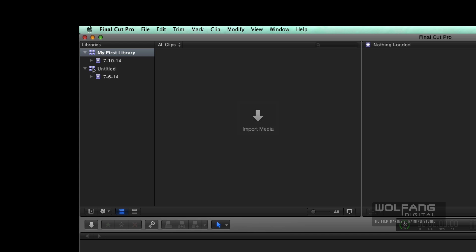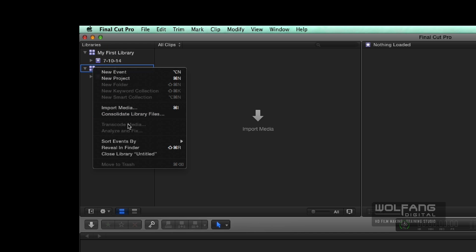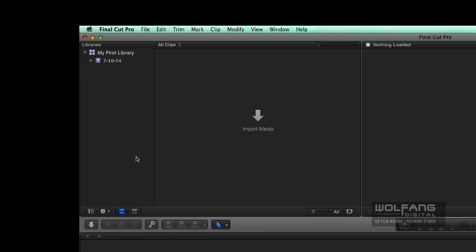I can close the other one which I don't need right now. So I'll just close the old library. So we've got your first library here which stores all your files. And what about this? This is called an event. An event is basically a folder to store all your stuff and it is organized by dates but you could always rename this.